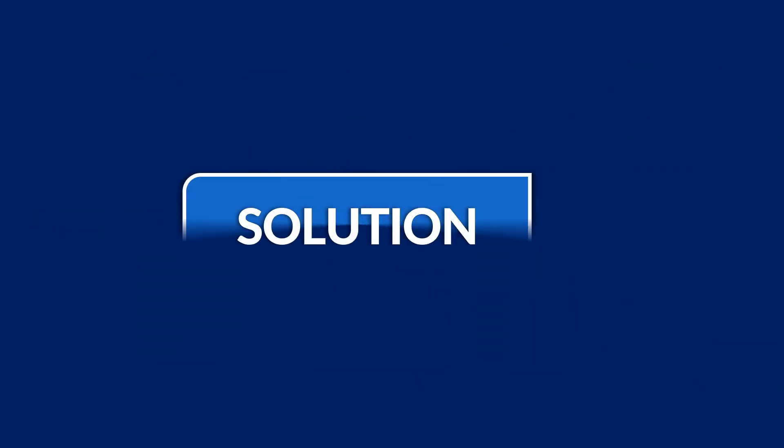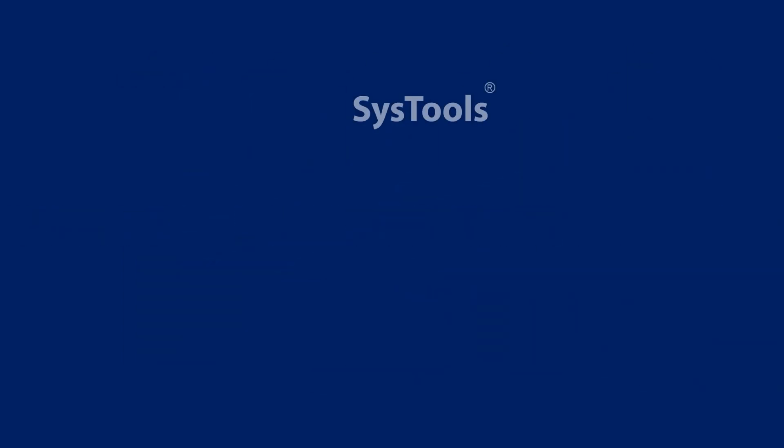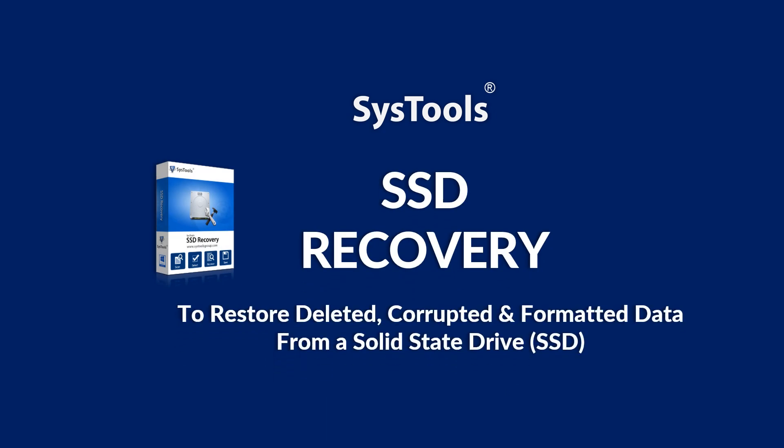We bring you the perfect solution: SysTools SSD Recovery Software.